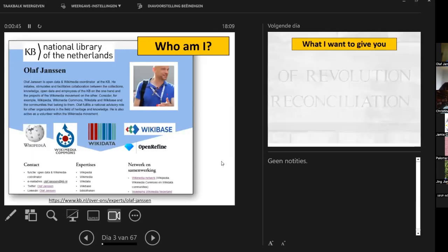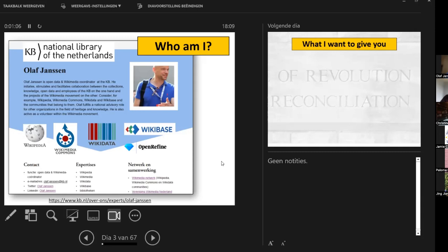I'm Olaf Janssen, the Wikimedia coordinator of the KB, which is the National Library of the Netherlands. Tomorrow we will celebrate our 225th birthday, so there will be a big party in our library. I've been working for the library for more than two decades, and for the last nine years I've been involved in Wikimedia collaboration.